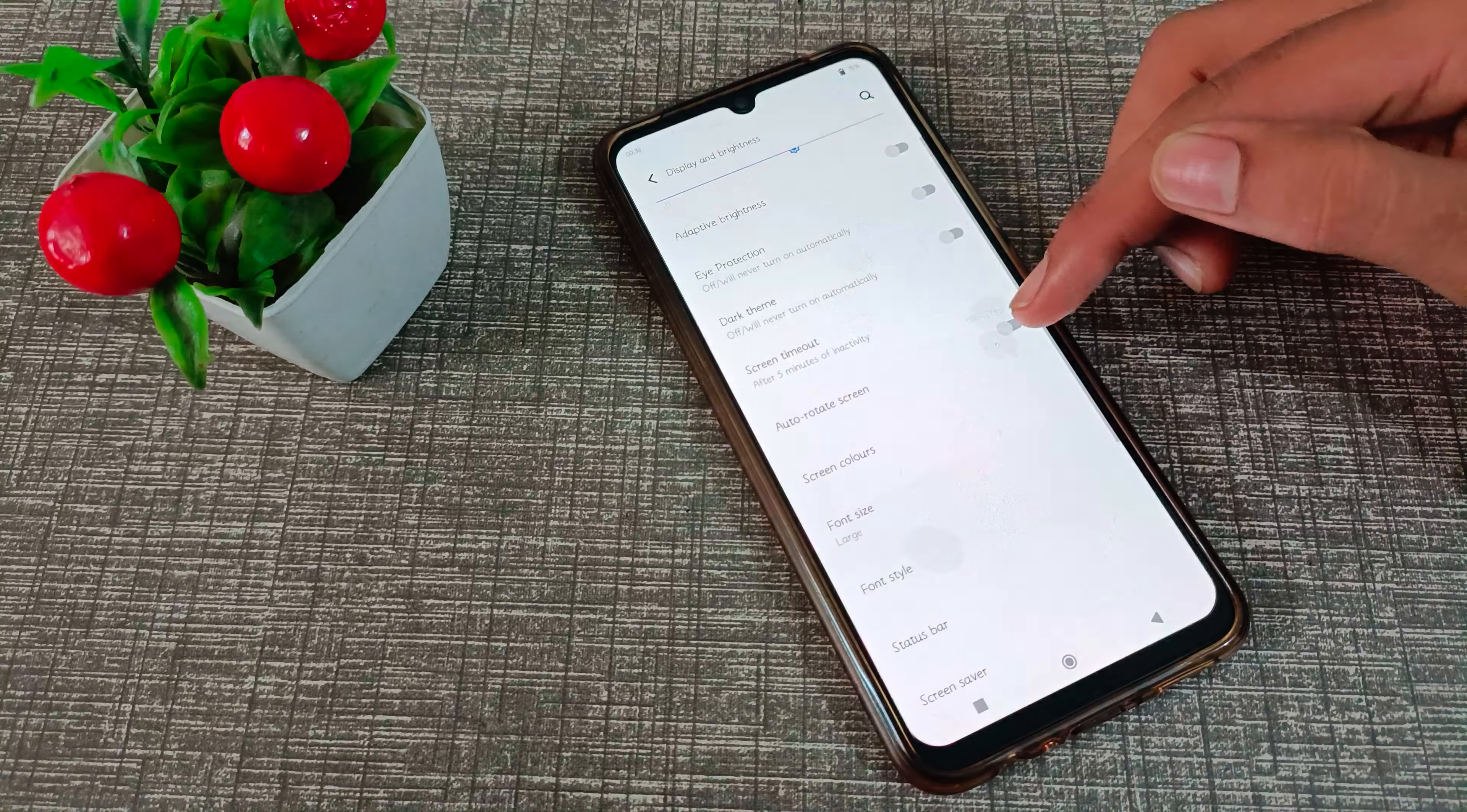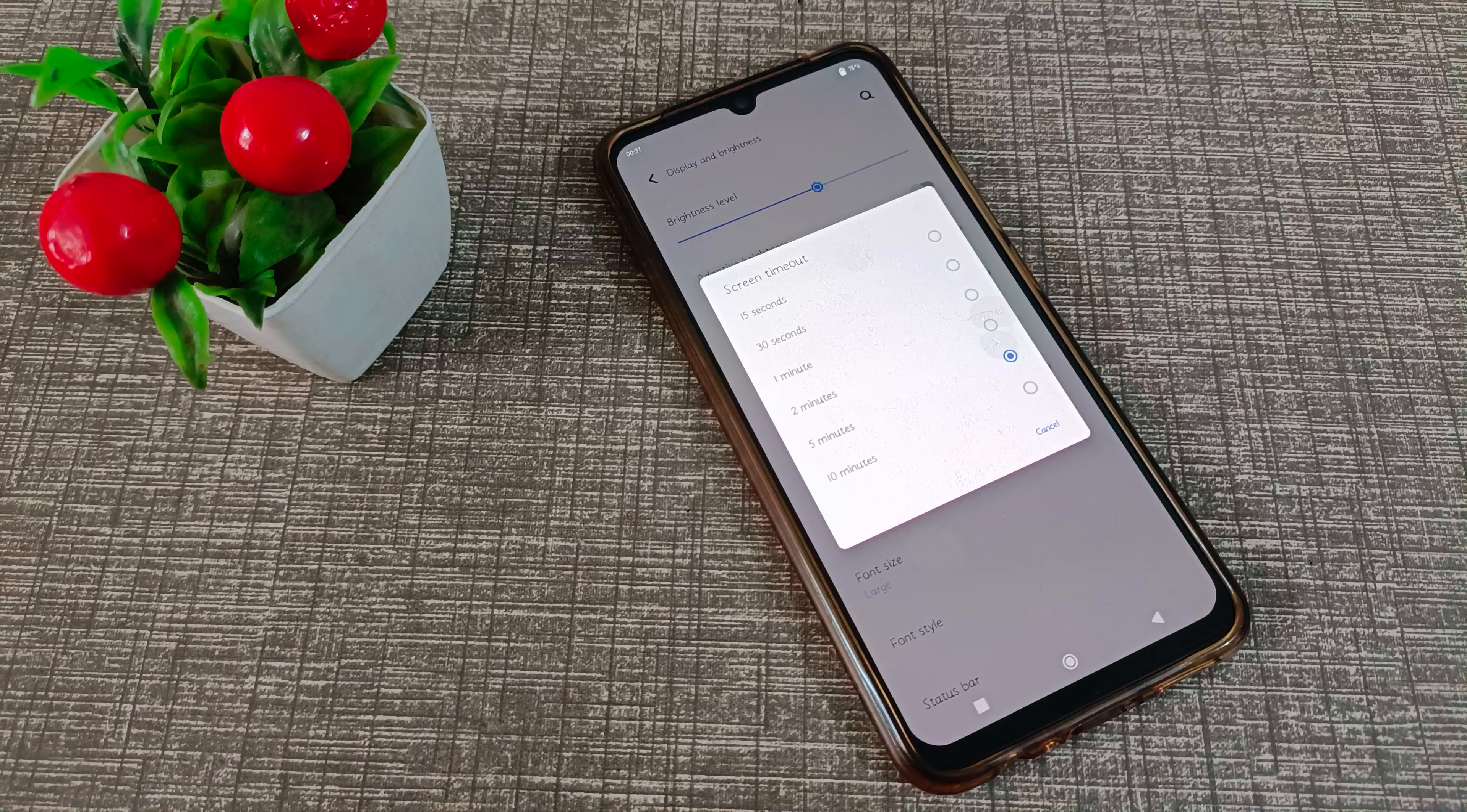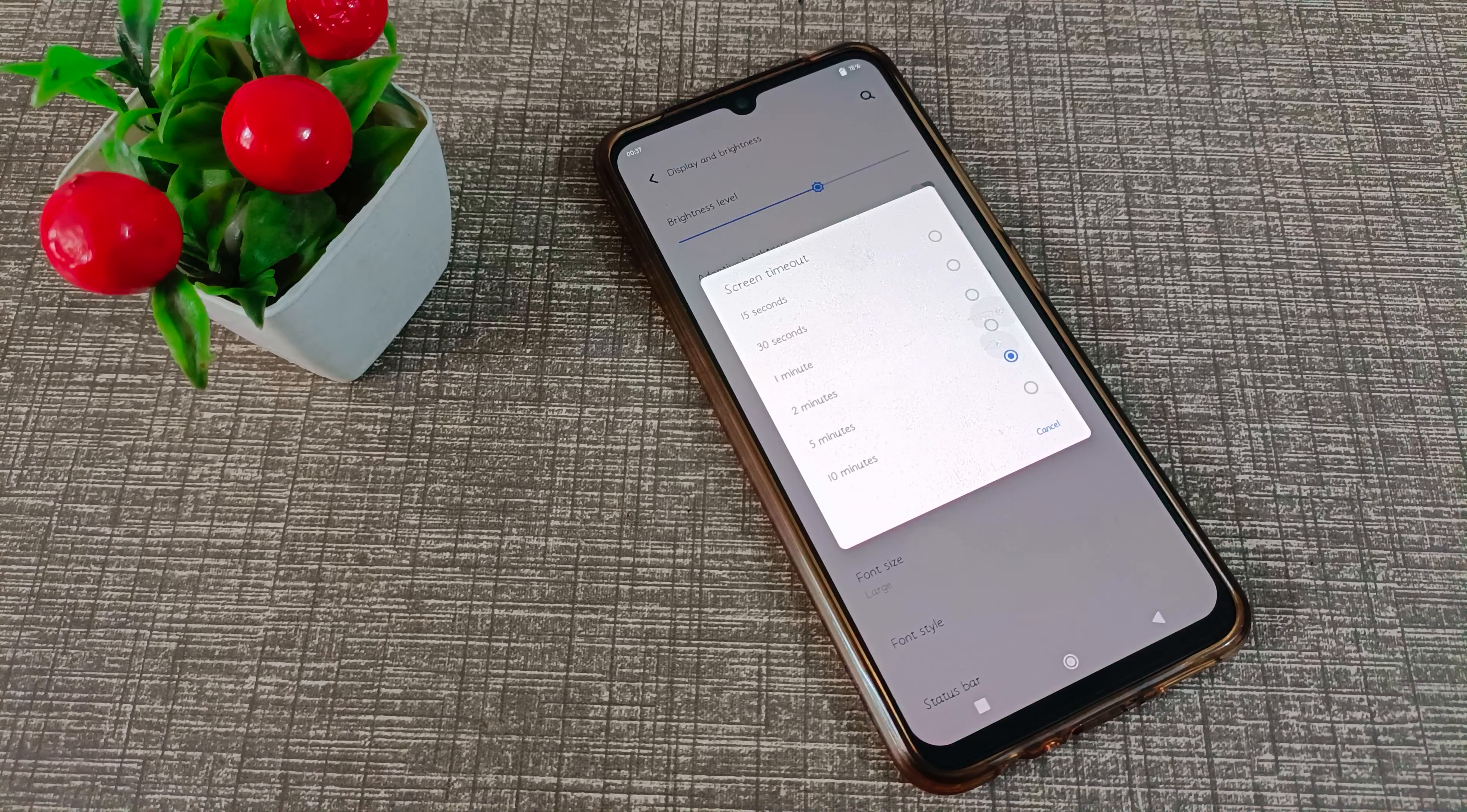For example, if you select five minutes, the phone screen will turn off after five minutes. I hope friends you have understood how to customize phone screen timeout in Vivo phone. That's it, guys.